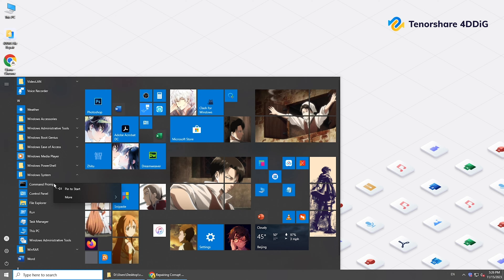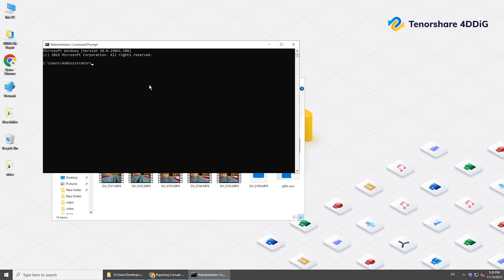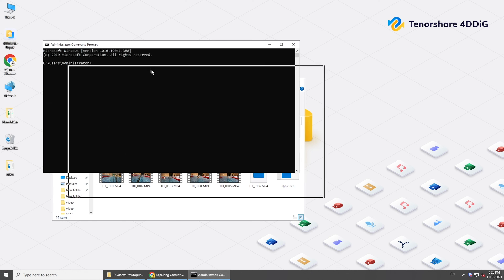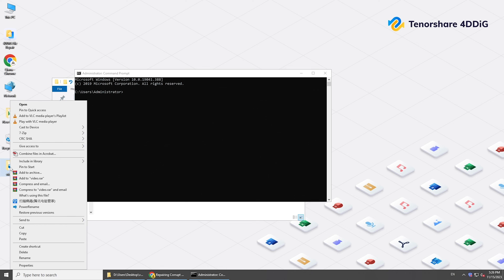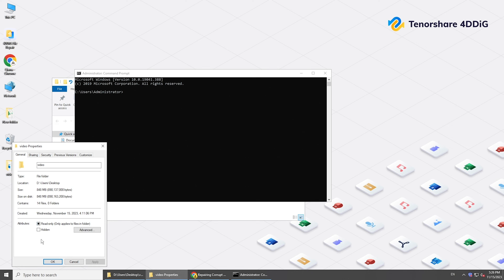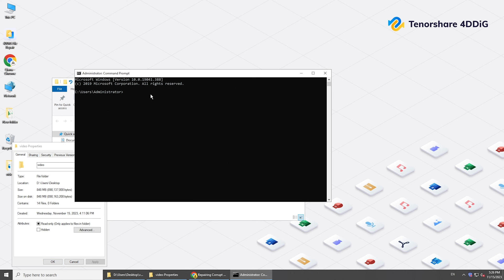Run Command Prompt as Administrator. Use the CD command to go to the folder that contains the corrupted video.